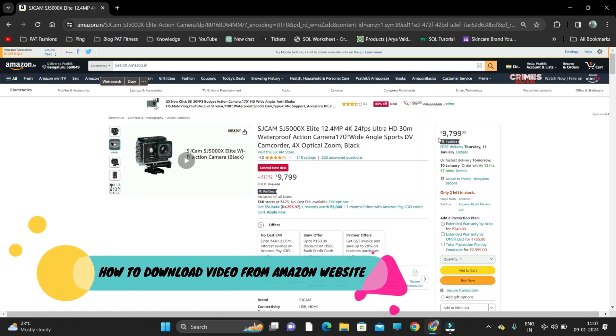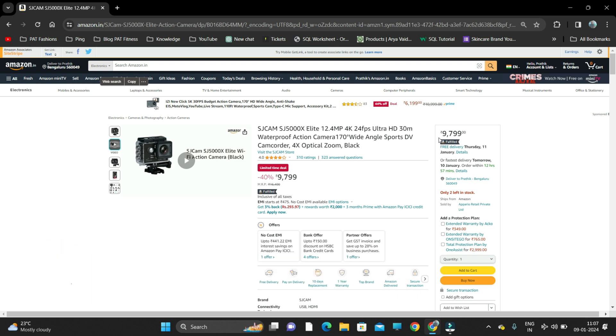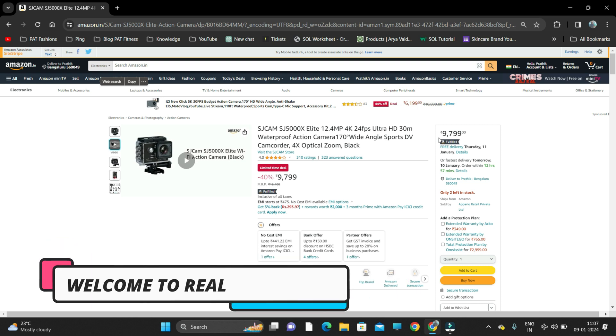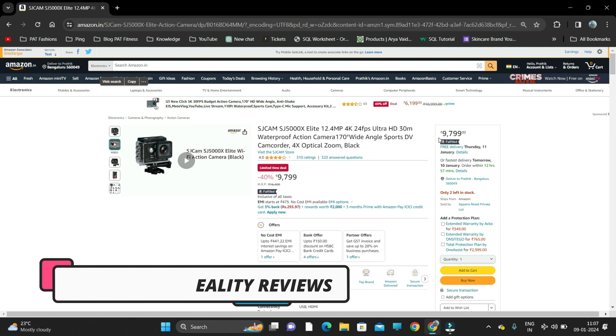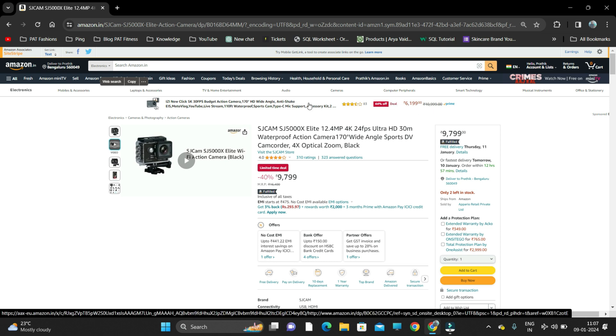Hey everyone, in this video I'm going to show you how to download a product video from Amazon's website without screen recording. You can directly download the video from the Amazon website. What you need to do is visit amazon.in and find the product which you want to download.